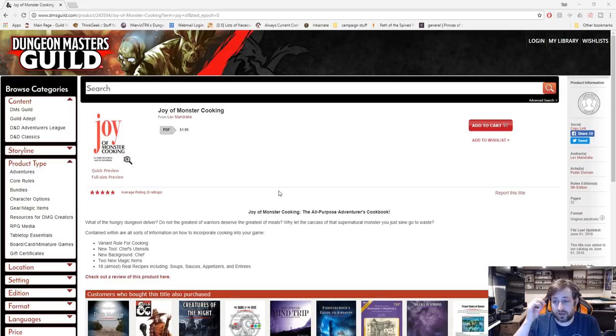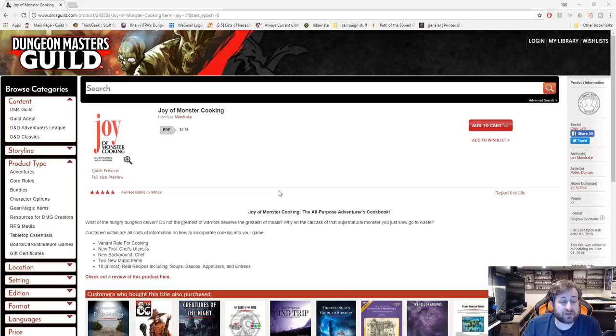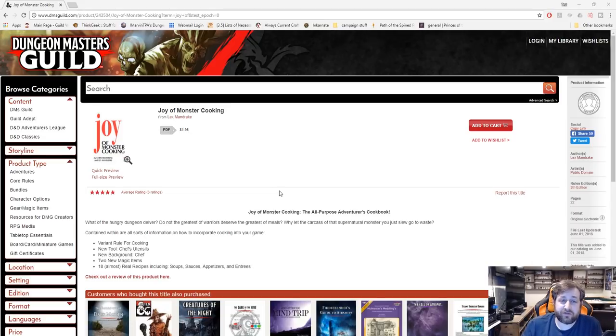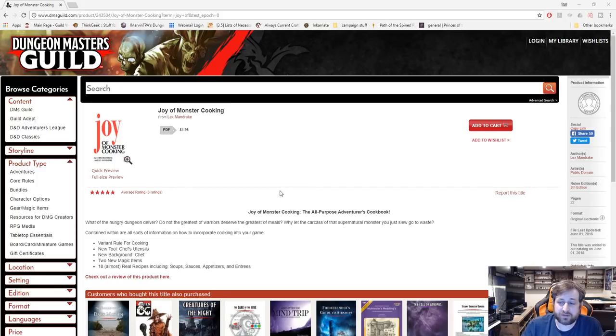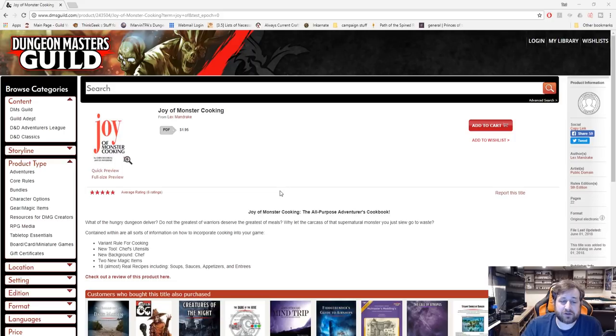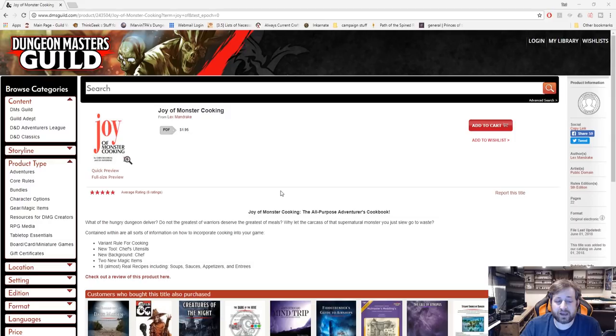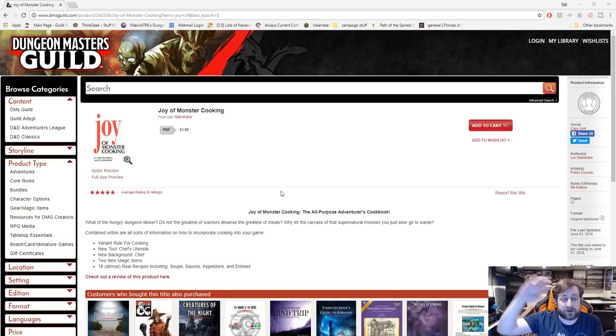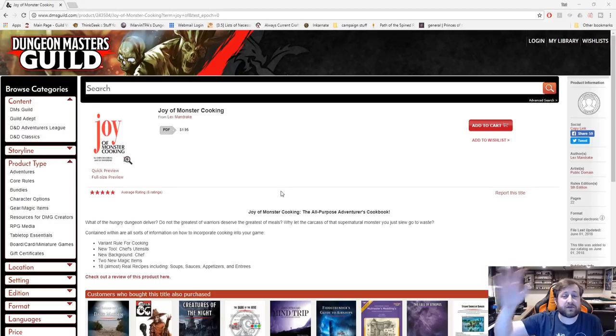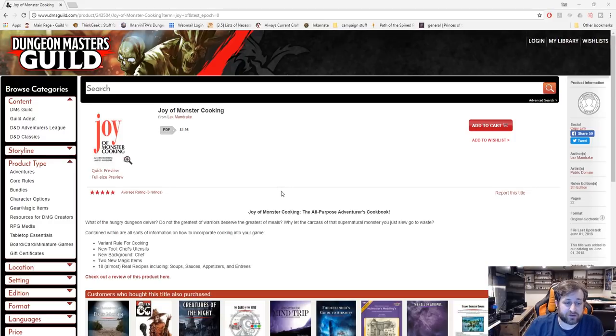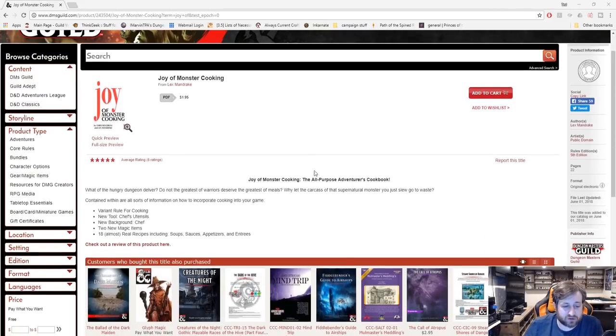It is currently rated five stars with six reviews and this was gifted to me for review purposes by Lex Mandrake, the creator himself. If you're unfamiliar with Lex, check out Dank Dungeons. I'll put links in the description to Dank Dungeons on YouTube and all social media. I know Lex through one of the players in one of my other games, but that's not what this is about. This is about Joy of Monster Cooking.